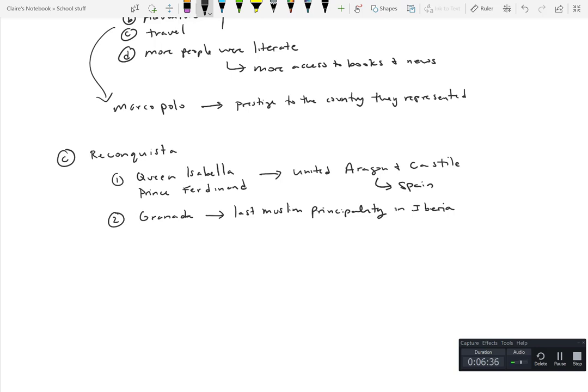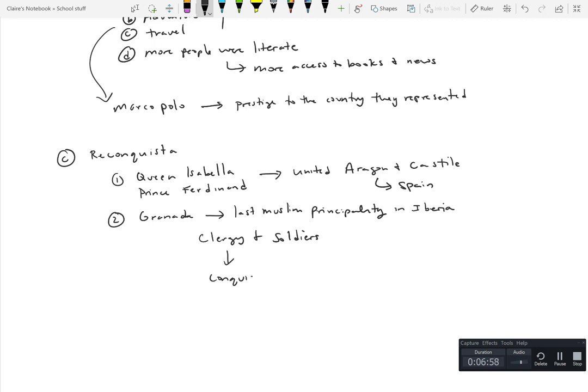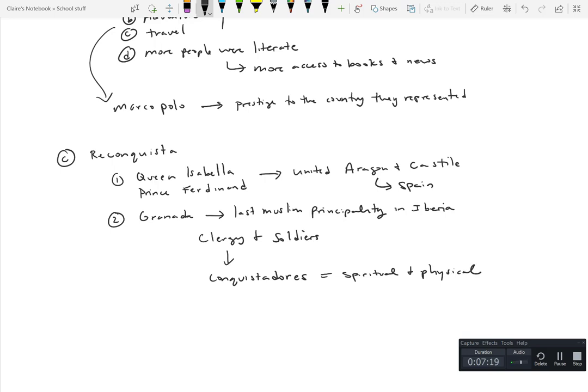What this set up was really two groups of people. What they really combined together was that you had clergy and soldiers that kind of formed into the single crusading elements that were called the conquistadors. The goal was both spiritual and physical and conquering territories. We're going to conquer territories for the glory of Spain and for the glory of God.